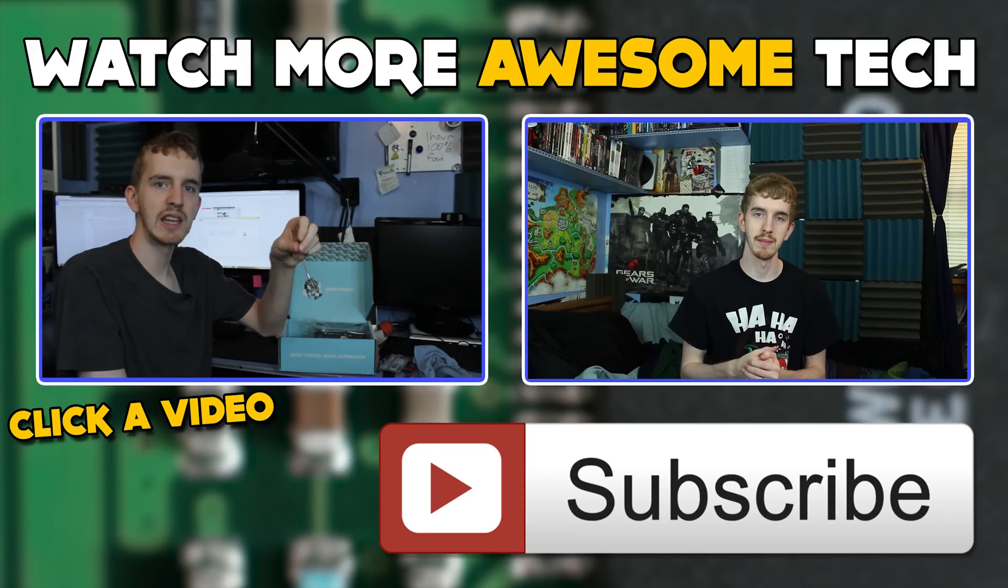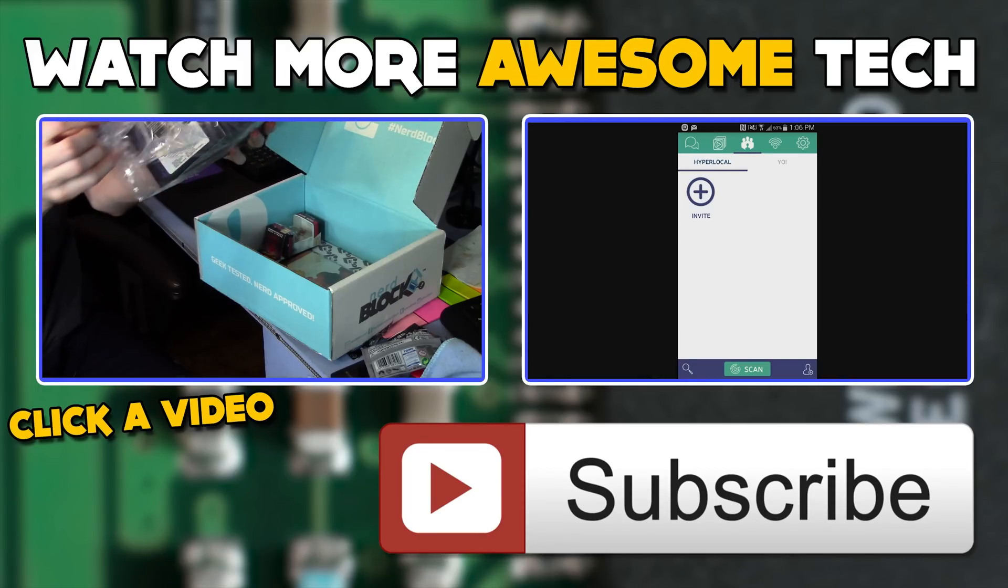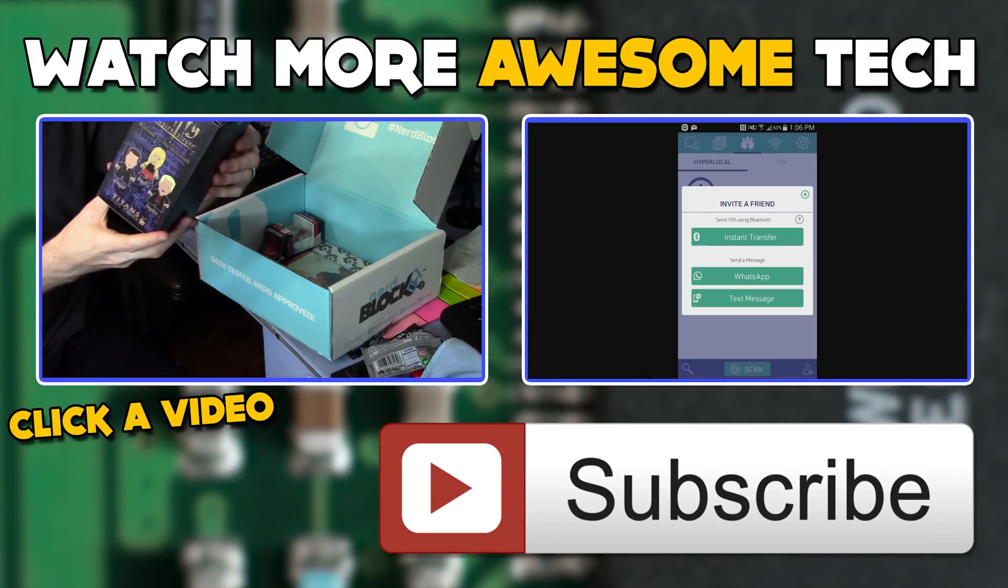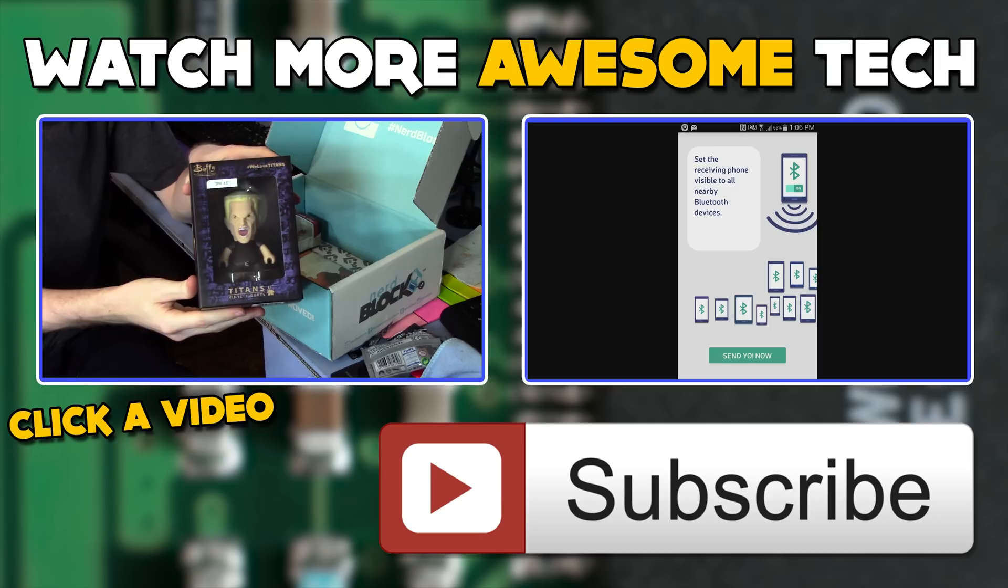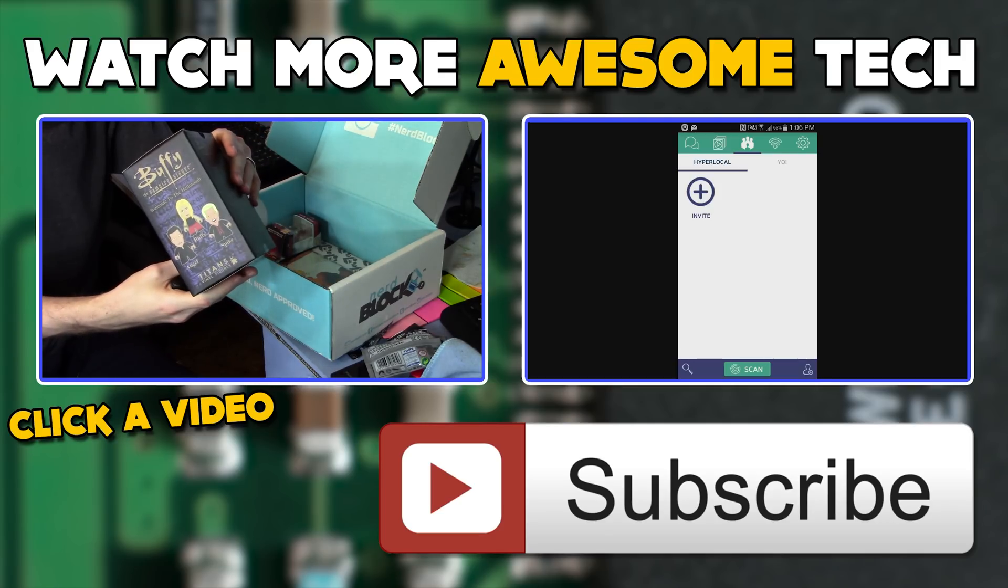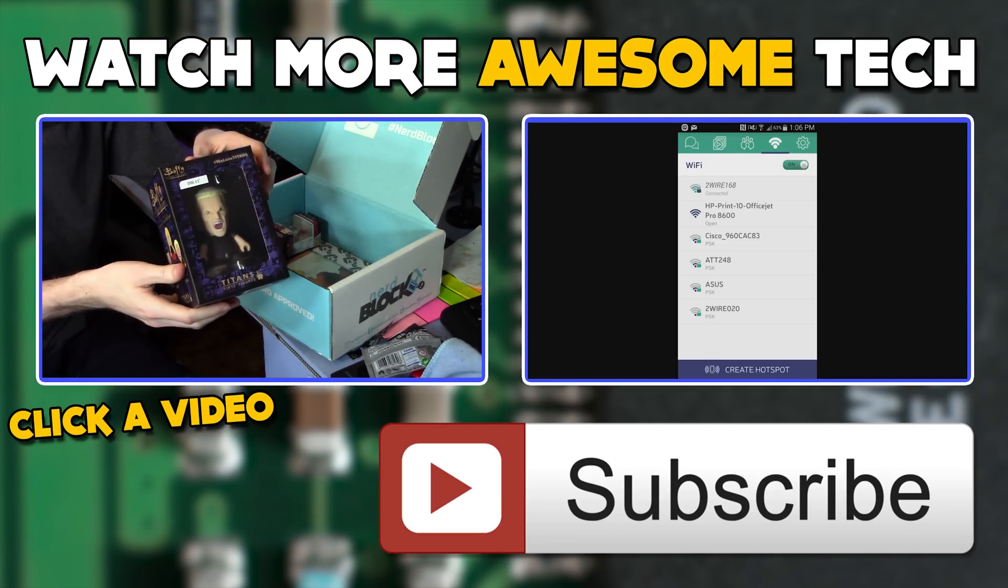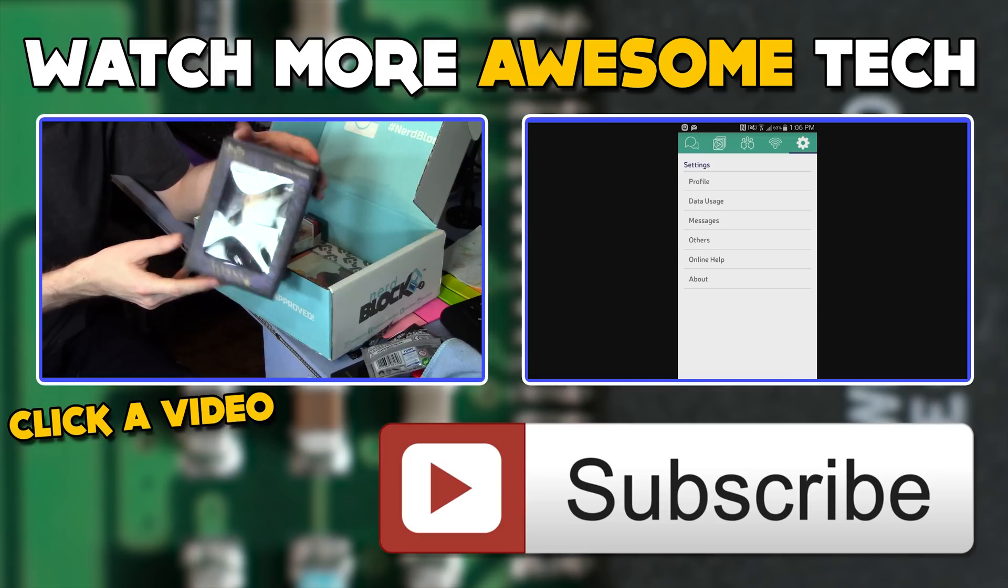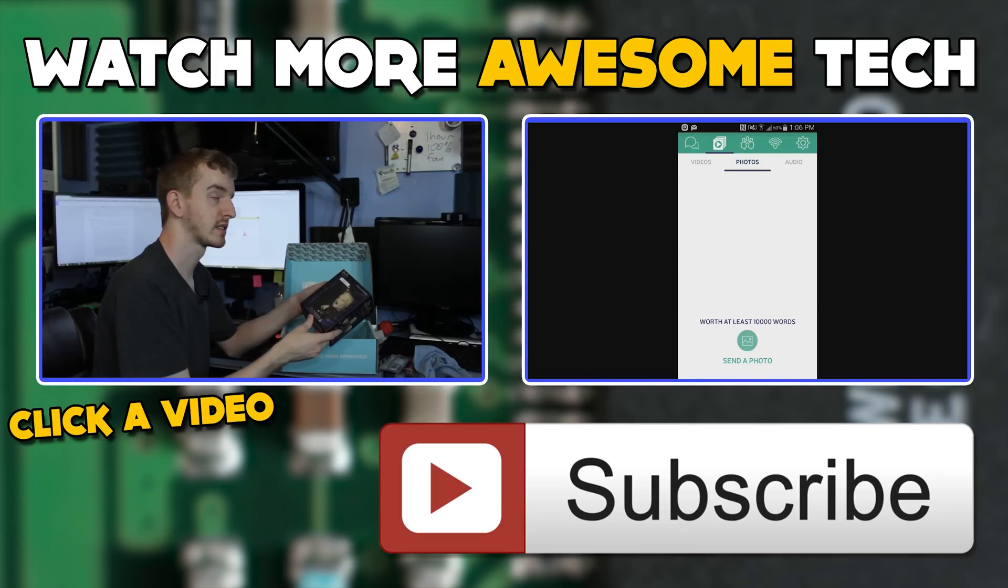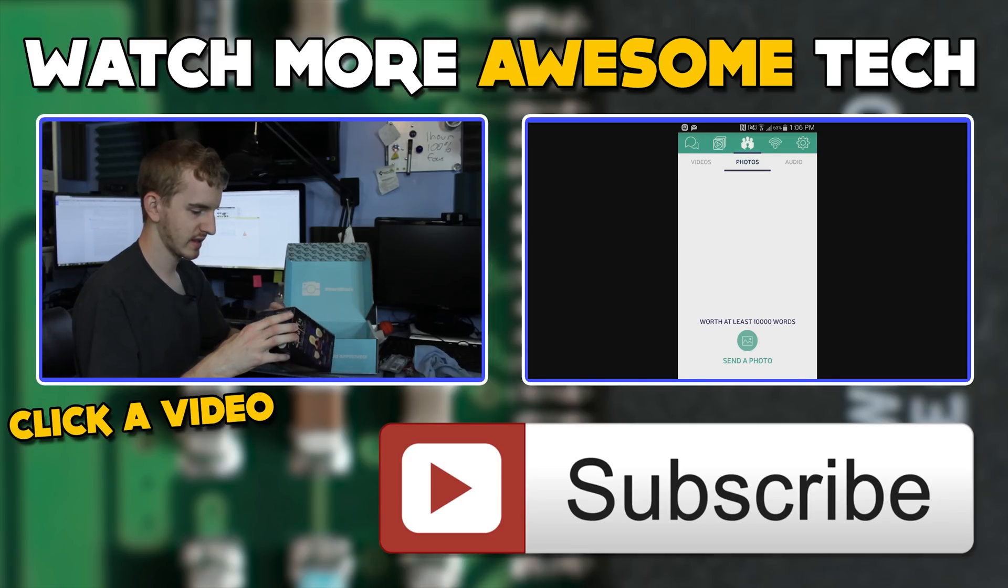You've just watched another epic tech video from me, EposVox. Consider crushing that like button and subscribing to the channel, that way you never miss an upload. Also, check the links in the description to follow me on Twitter and Facebook and hit up our Patreon campaign for early access to videos. See you in the next epic tech video.